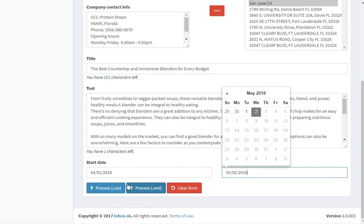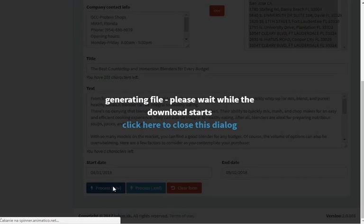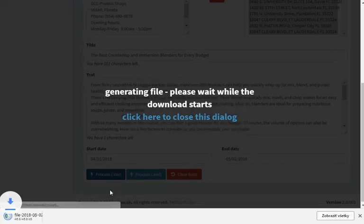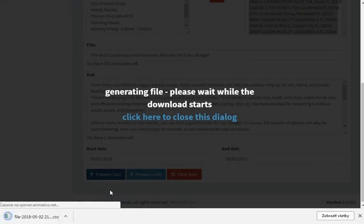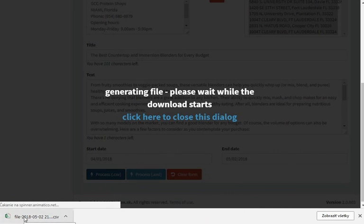The final step is to decide about the output format. In this instance, a CSV file is perfect for a WordPress website and can be edited in Excel. For other types of websites, XML format might be more useful.